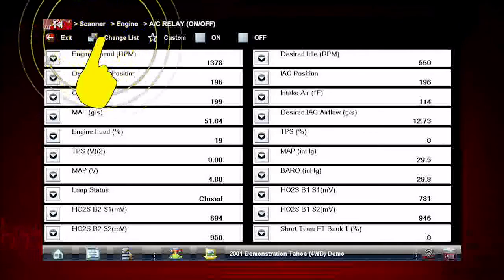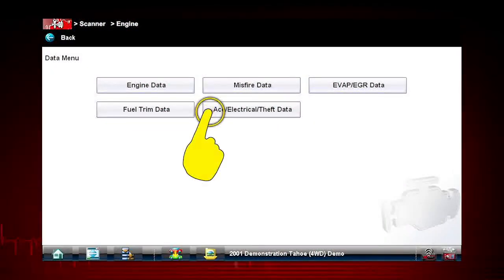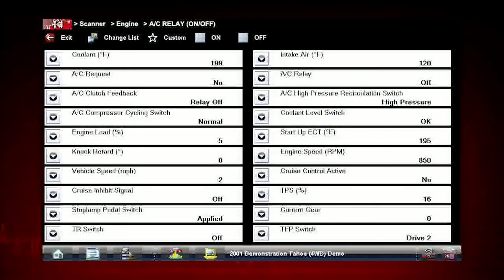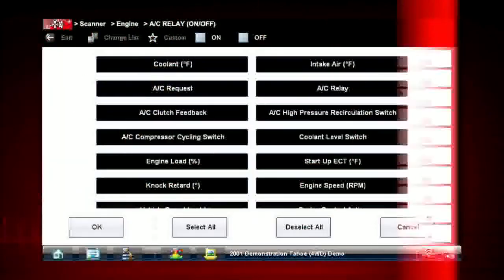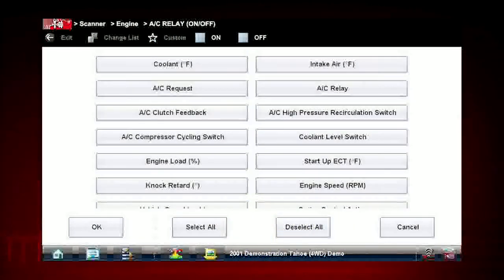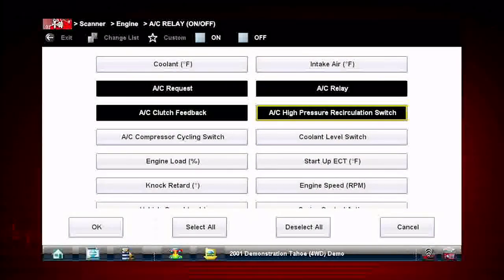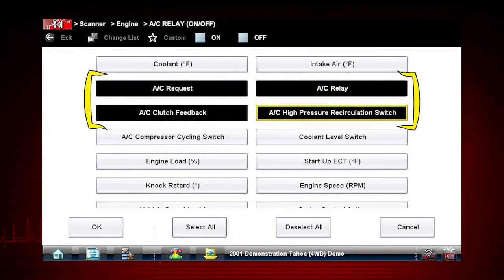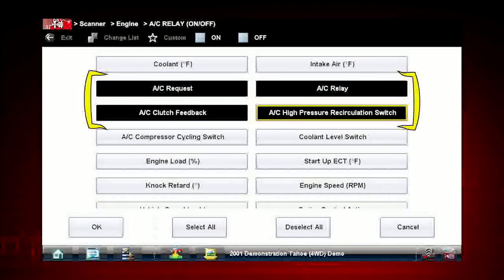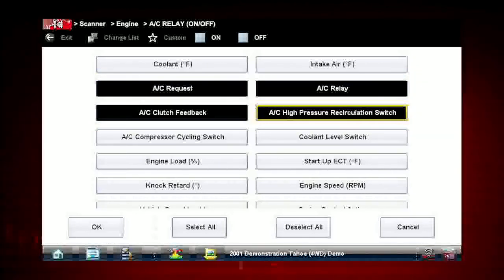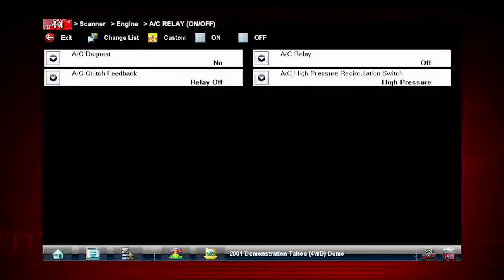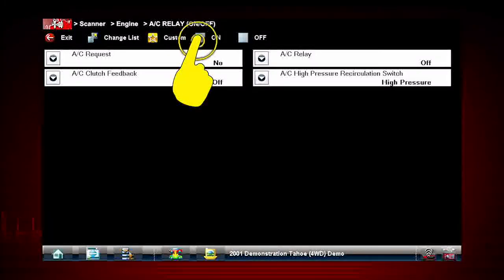In order to choose relevant data parameters to monitor, use the Change List button to open the data menu. Select the data group Accessory, Electrical, Theft Data. To view data parameters relevant to the AC Relay Test, tap the Custom icon on the menu. Use the Deselect All icon to deselect all parameters, then select just the parameters you want for your diagnosis. For the AC Relay Test, select AC Related Data, AC Relay Request, AC Relay On Off, AC Clutch, and AC Pressure. Press OK to view your selected parameters. This will speed the data refresh rate to help you catch short intermittent glitches. Now you can observe the vehicle data response when you command the AC Relay On and Off.